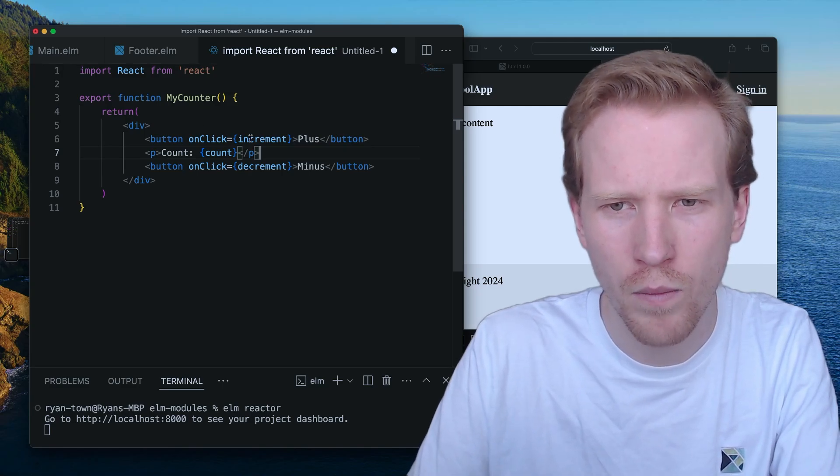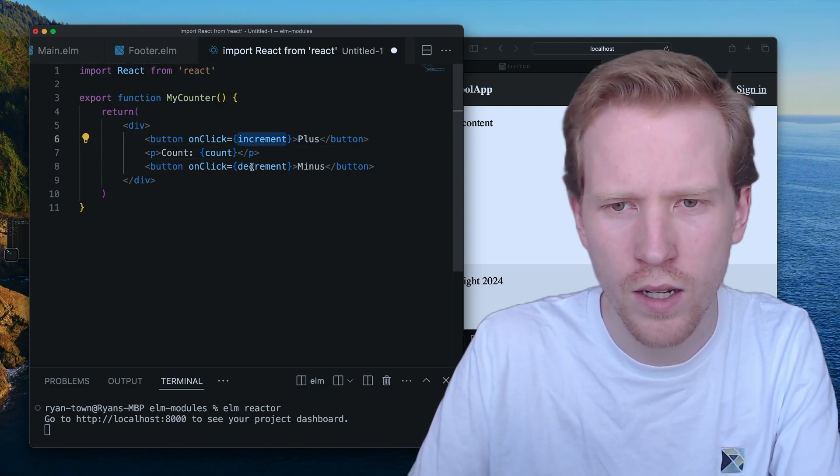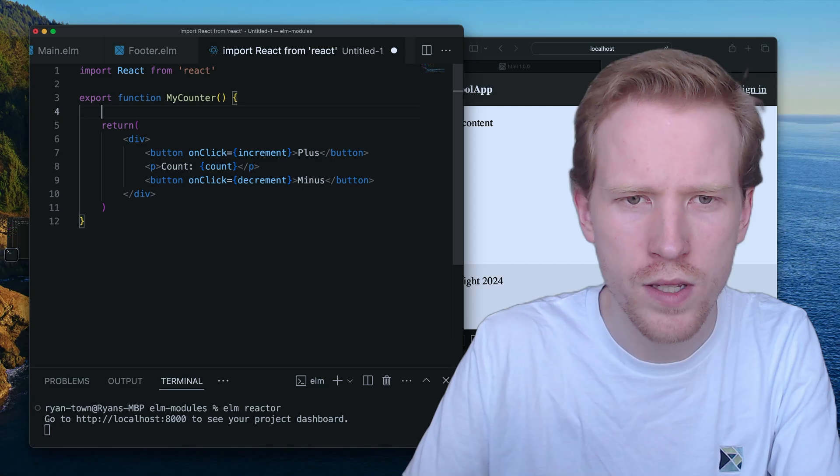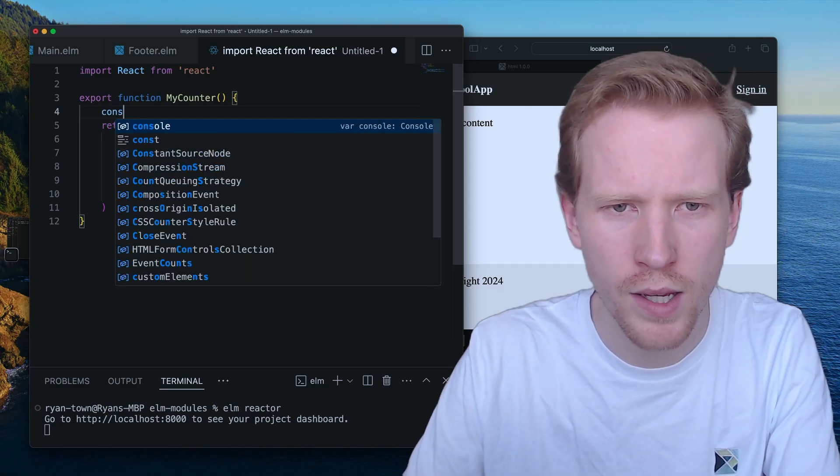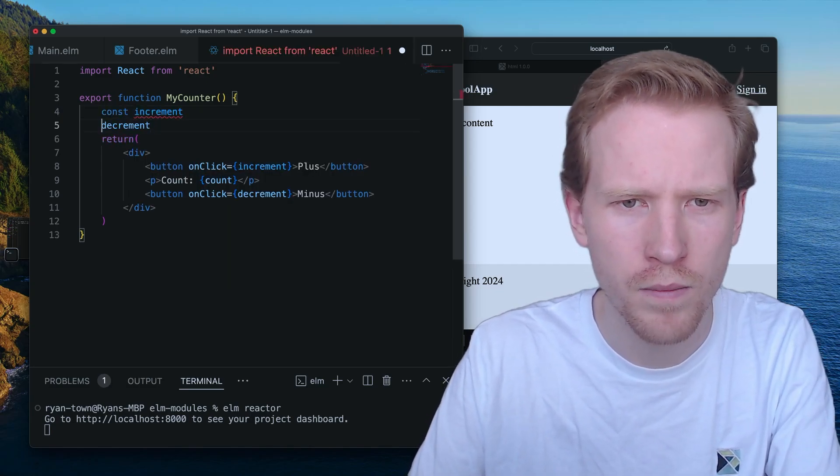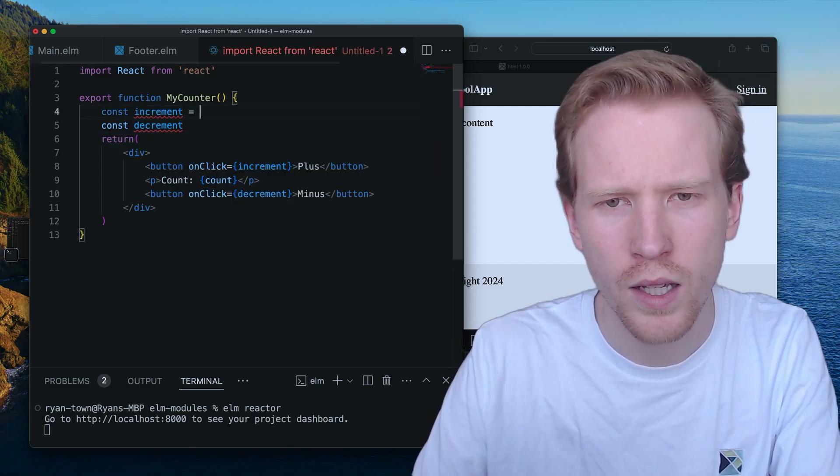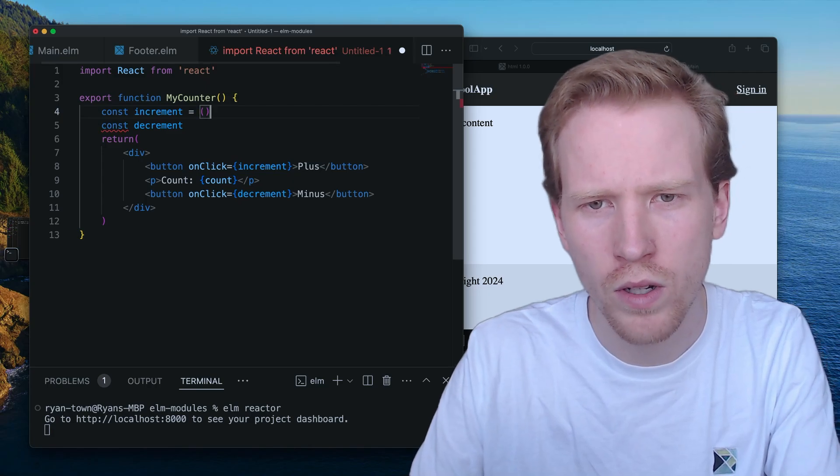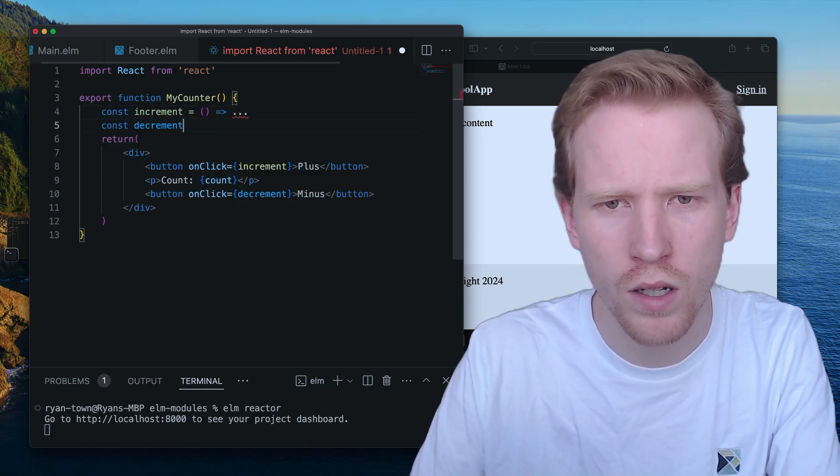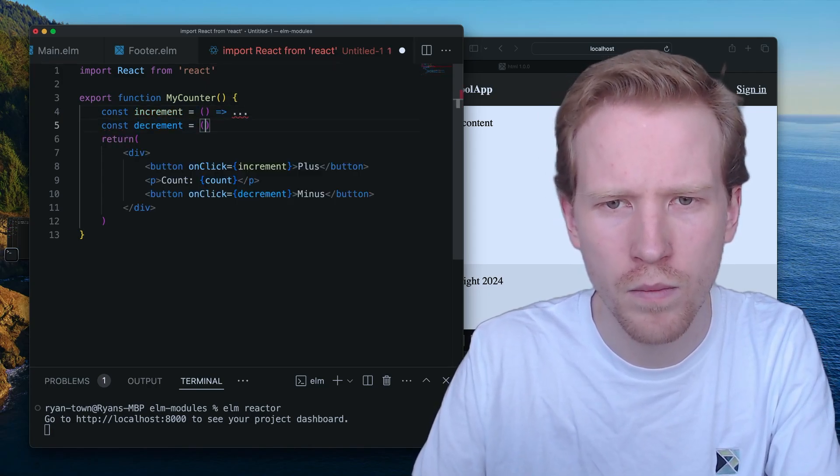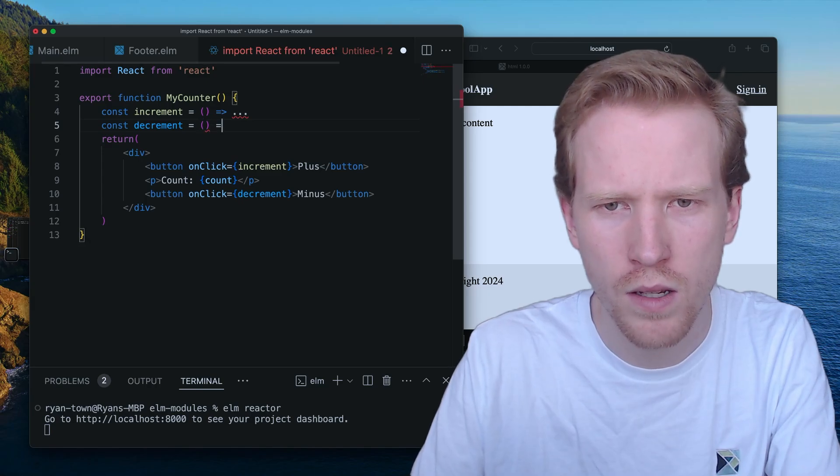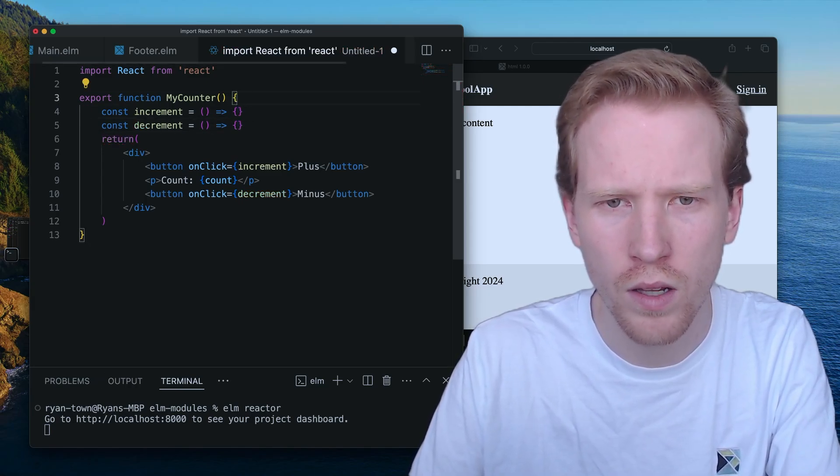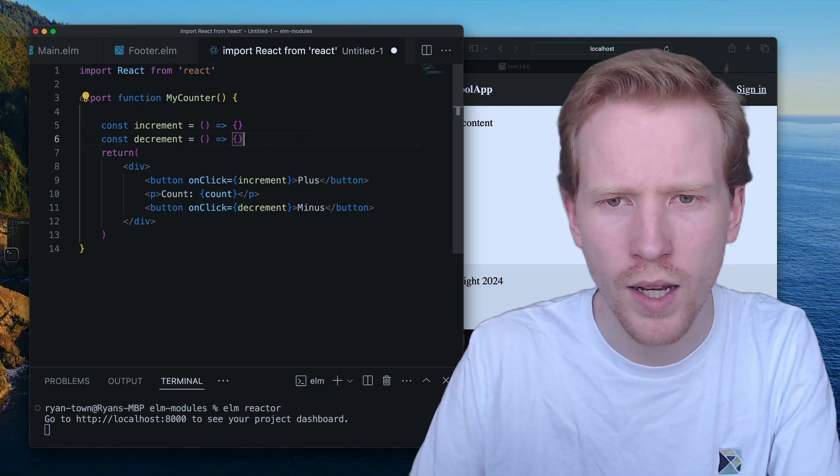So what are these here? These are functions that you can make. I'm just going to make them inline here. Increment is going to do some work. Decrement is also going to do some work. We're going to leave that alone for now.